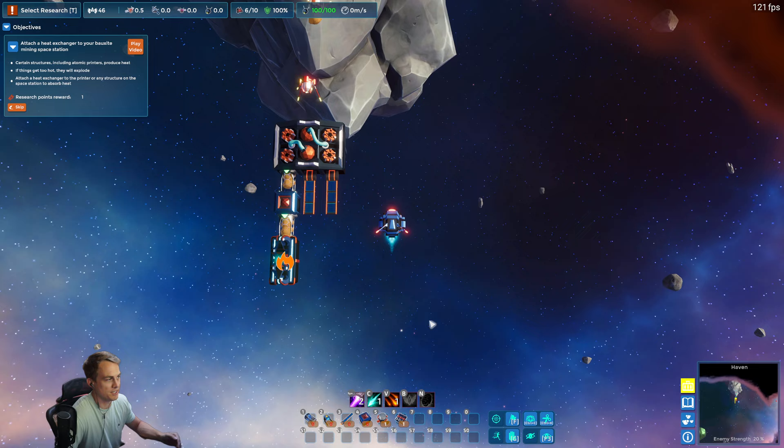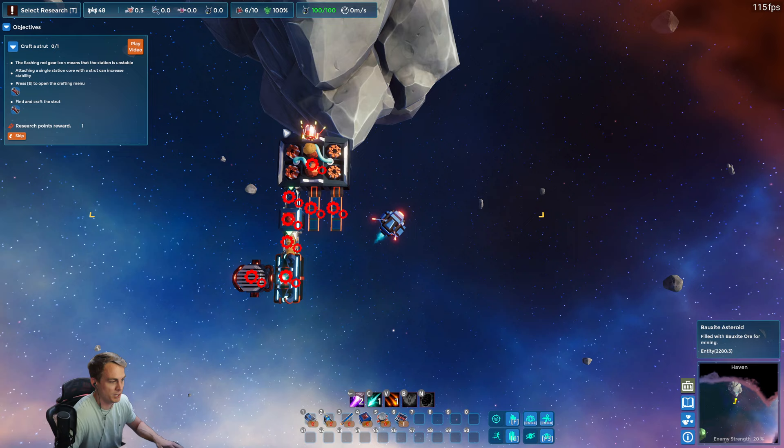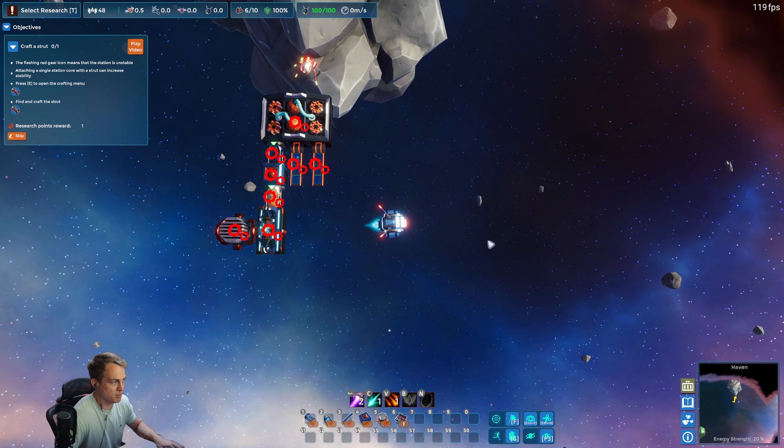So every production structure in the game generates heat as it's working, and if things get too hot they blow up. So much like a real space station, we're gonna place a heat exchanger on here to dissipate some of the heat into space. Now this doesn't actually have to be connected directly to the atomic printer. We could have placed it on anything, anything with available slots. But for now this is actually a pretty nice place to put it.